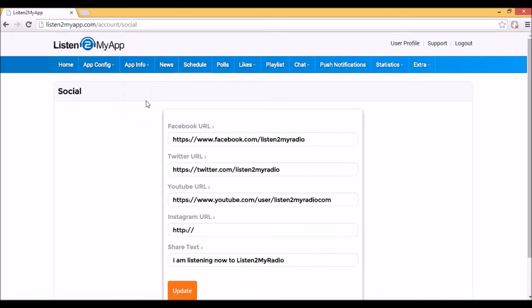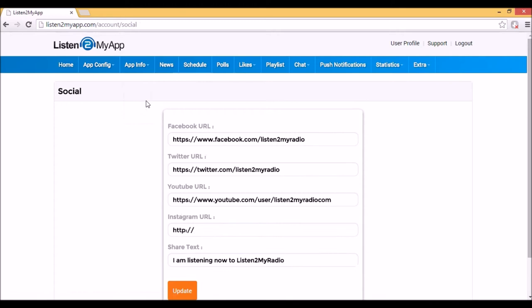In Social Page you can fill your Facebook page, Twitter page, YouTube channel and even Instagram. The buttons will appear only if you fill the fields.